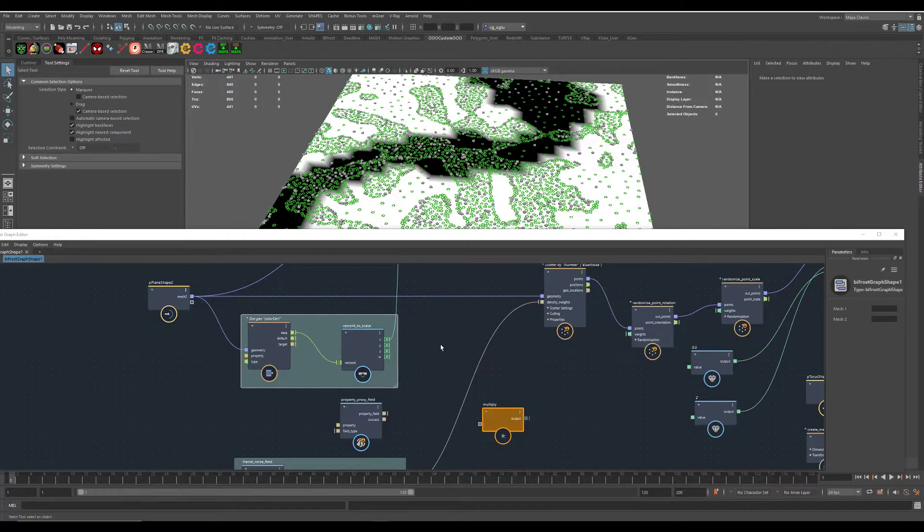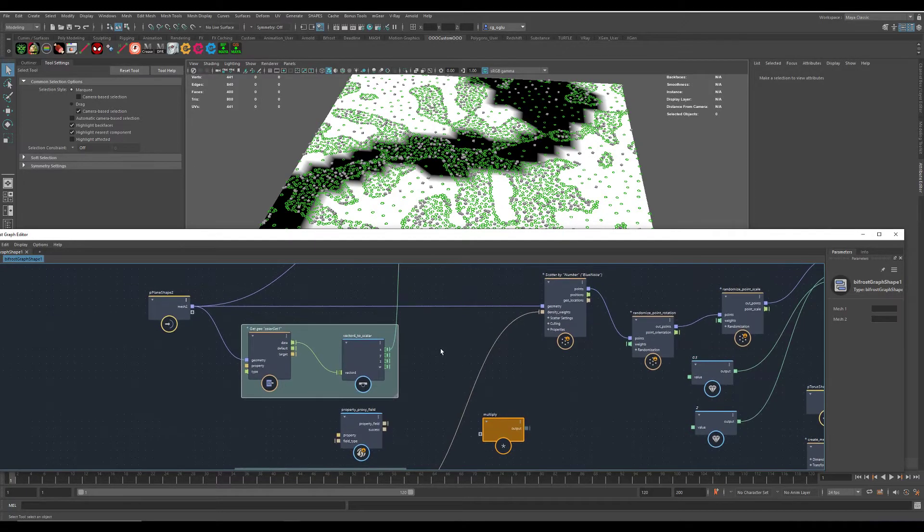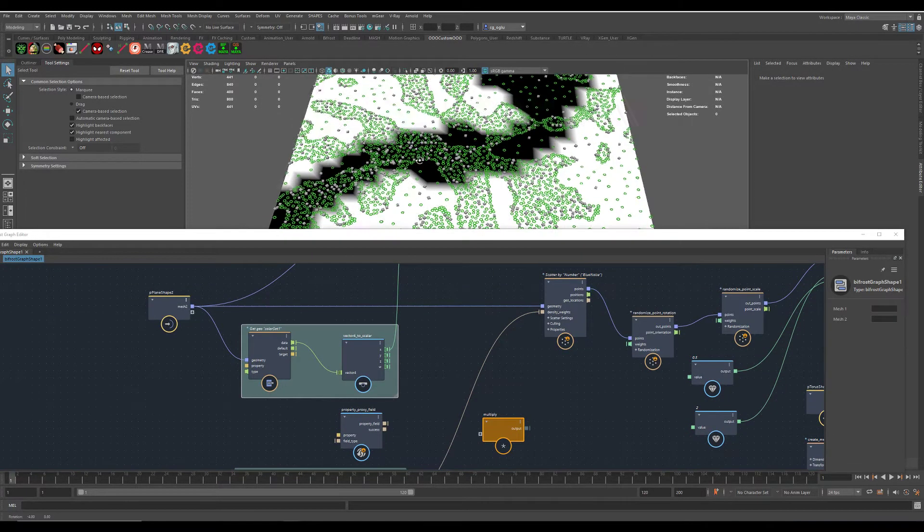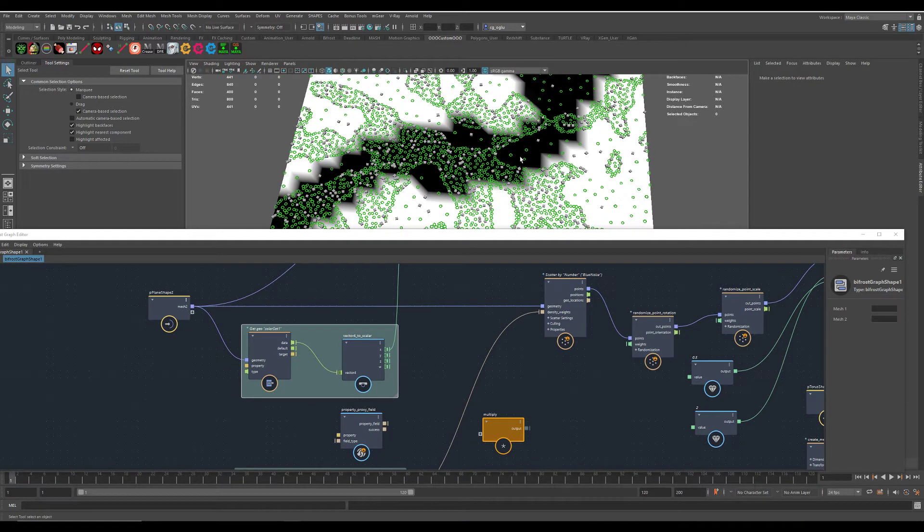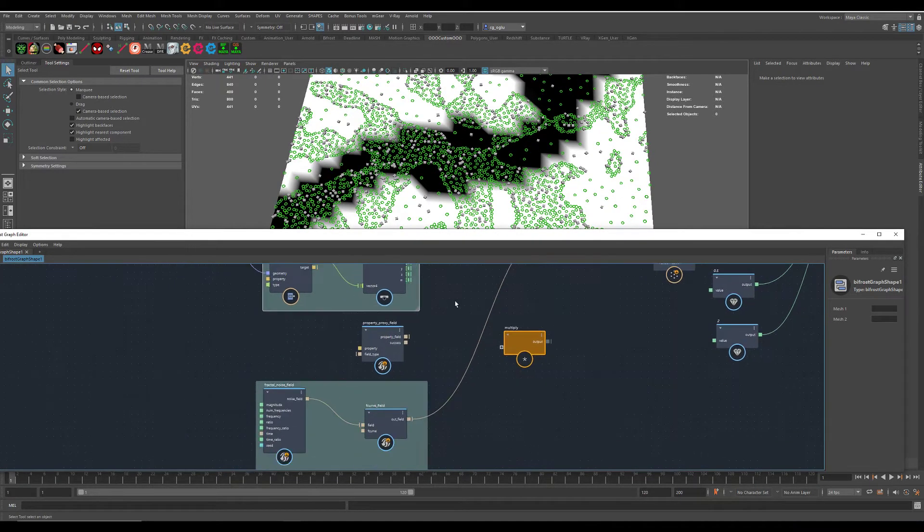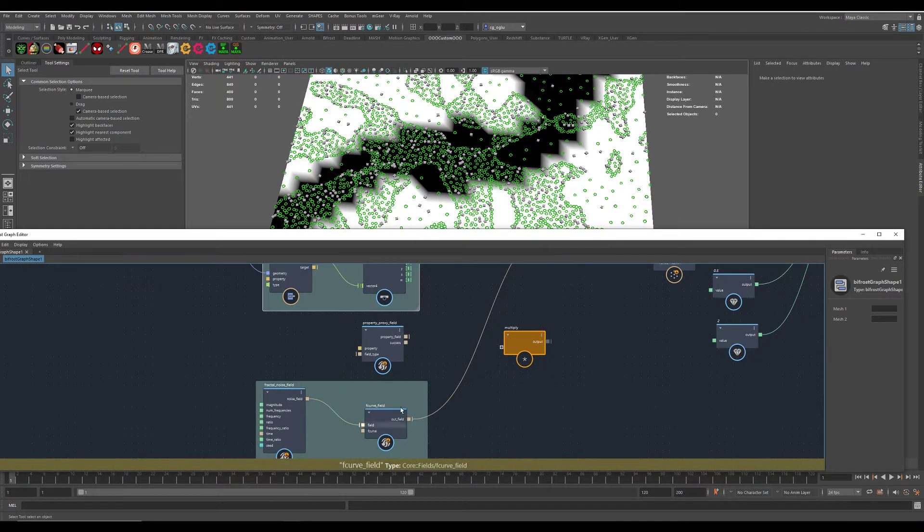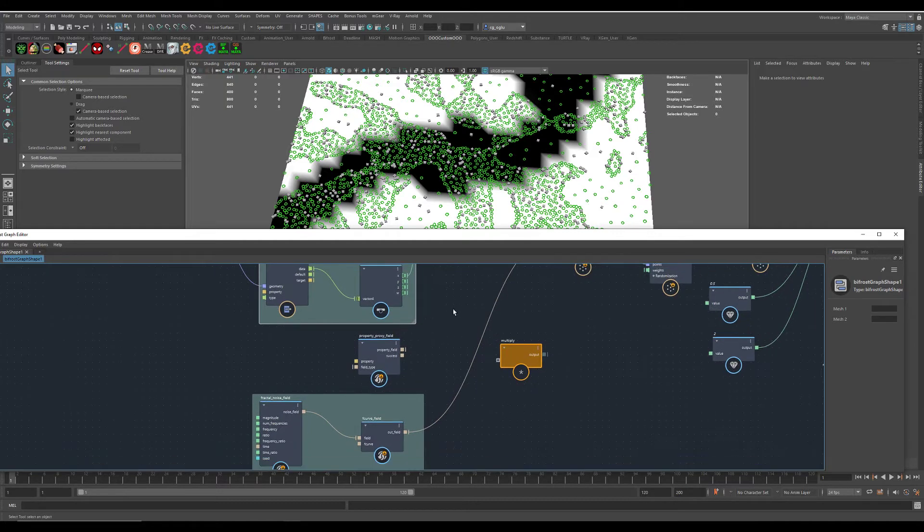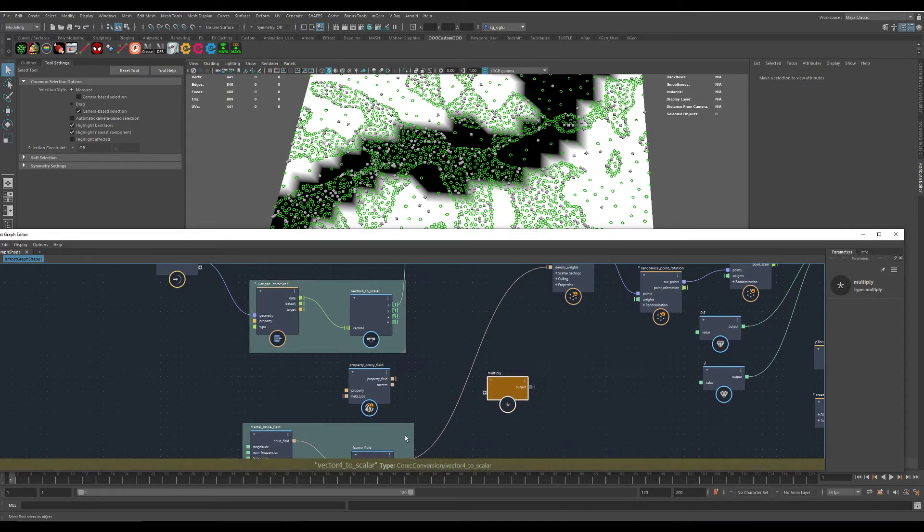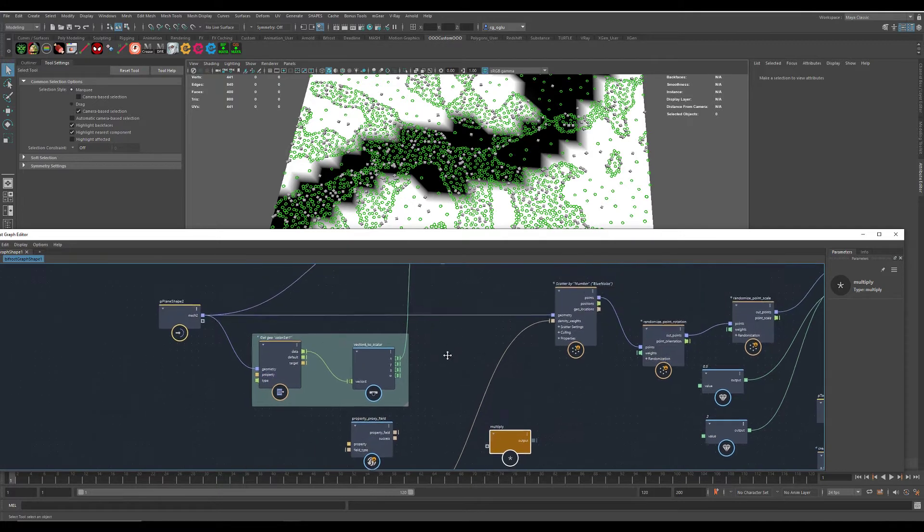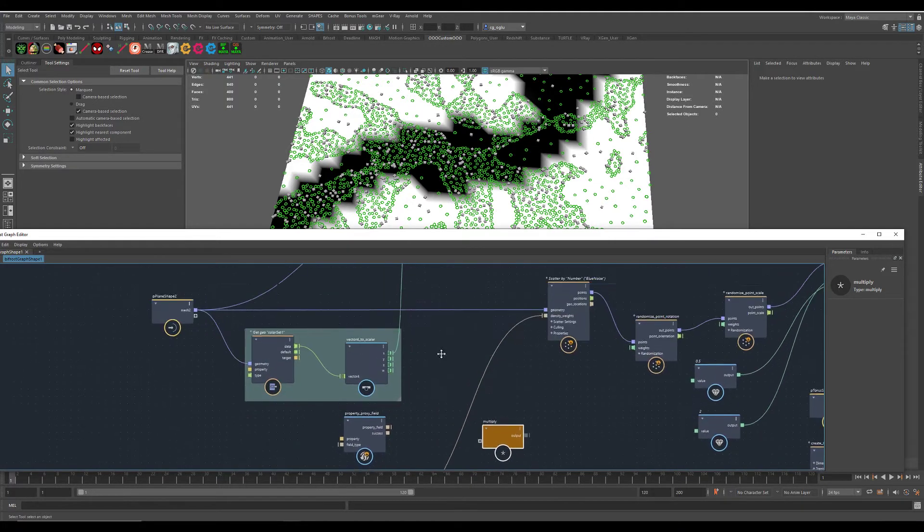In one of my earlier videos, I talked about combining hand-painted and procedural masks and just multiply them together. It's fine, but it's more complicated than I thought.